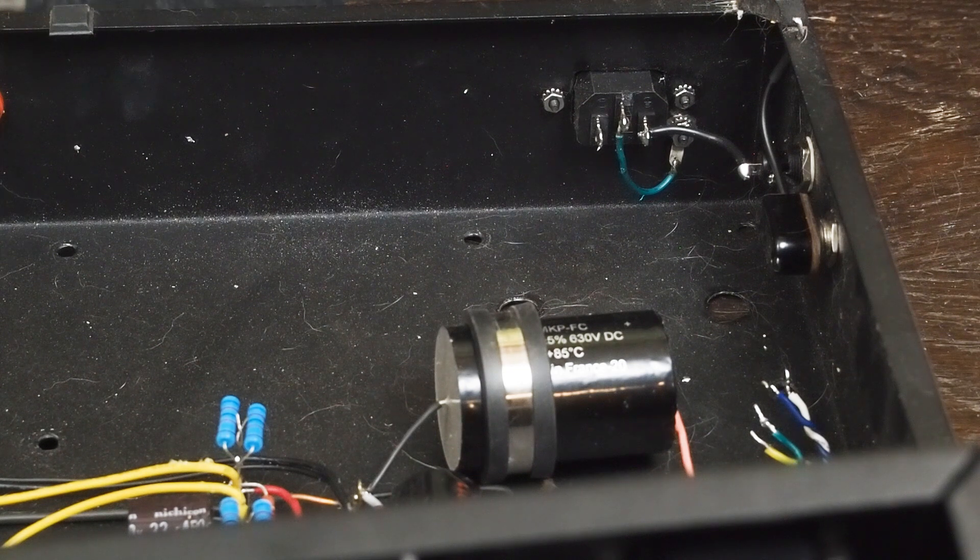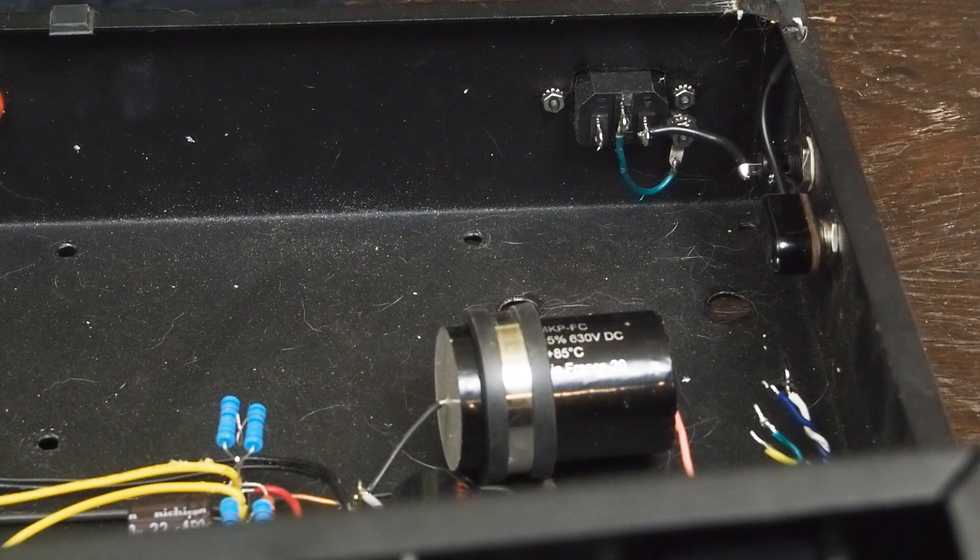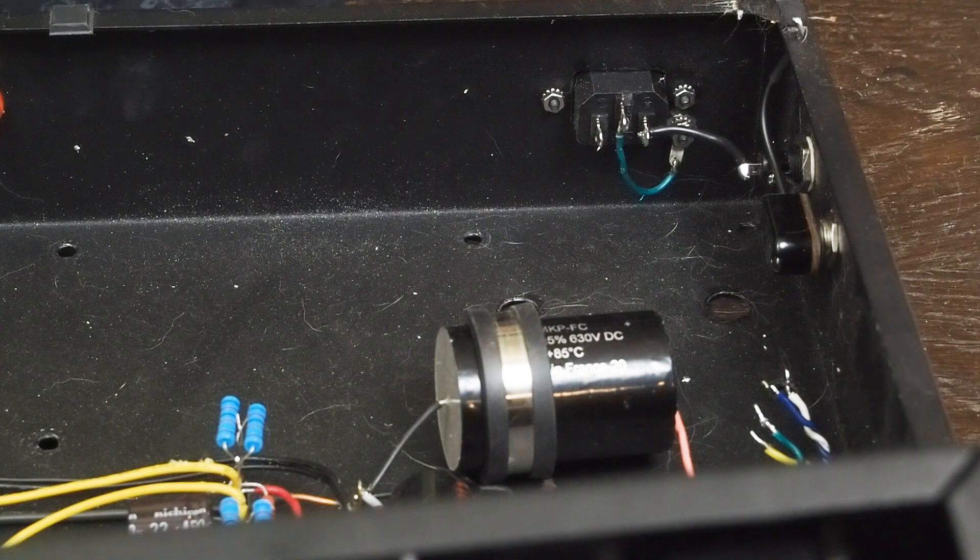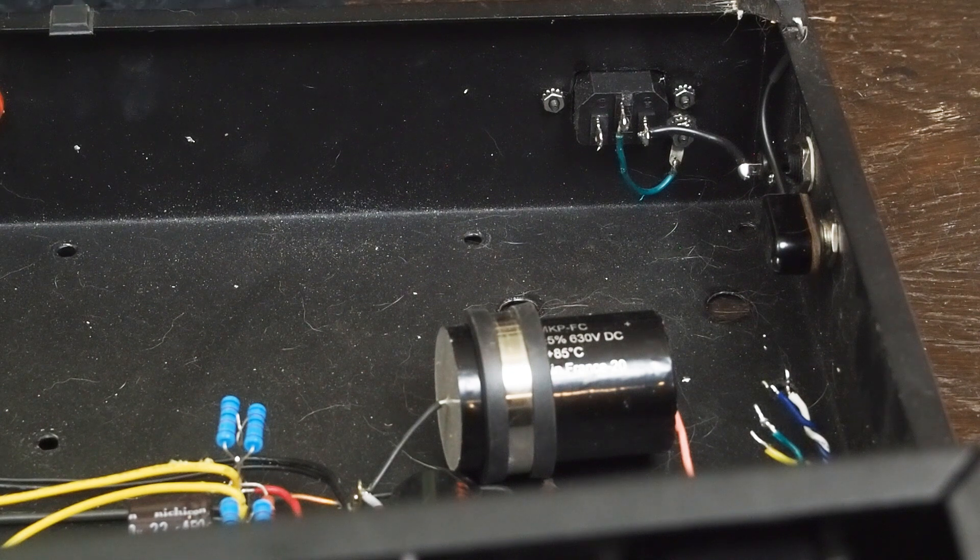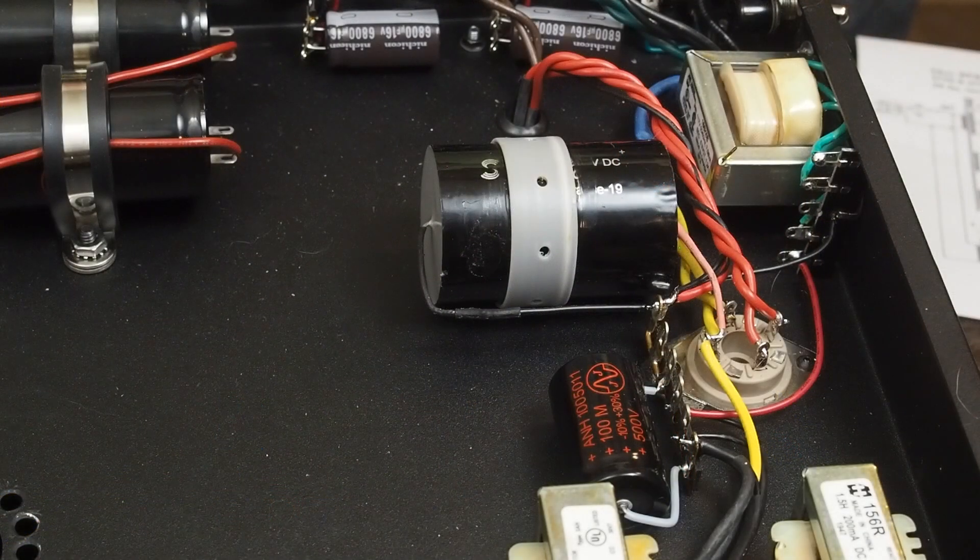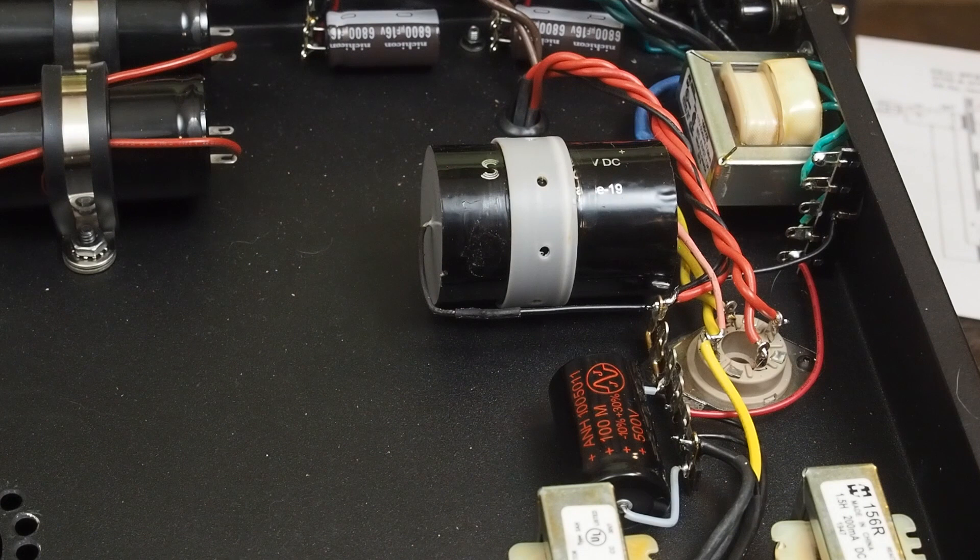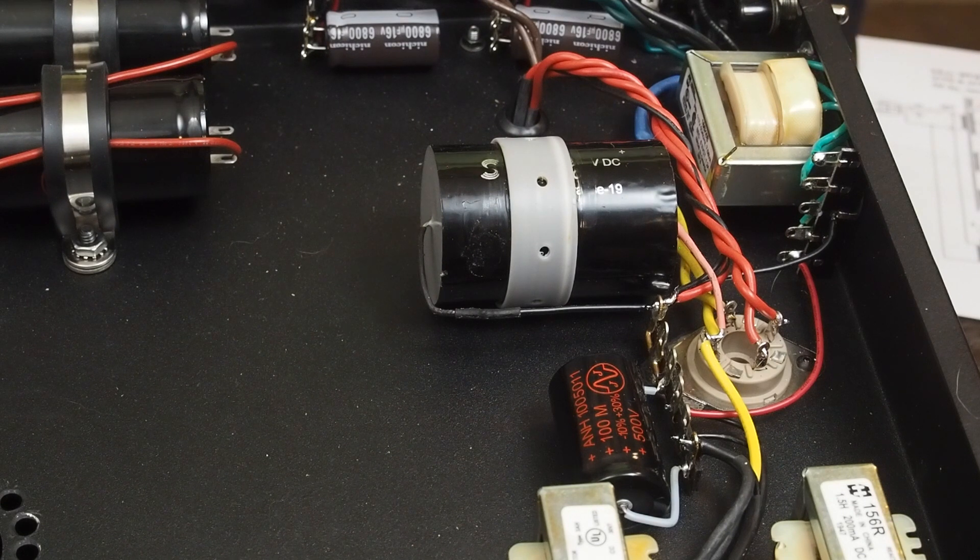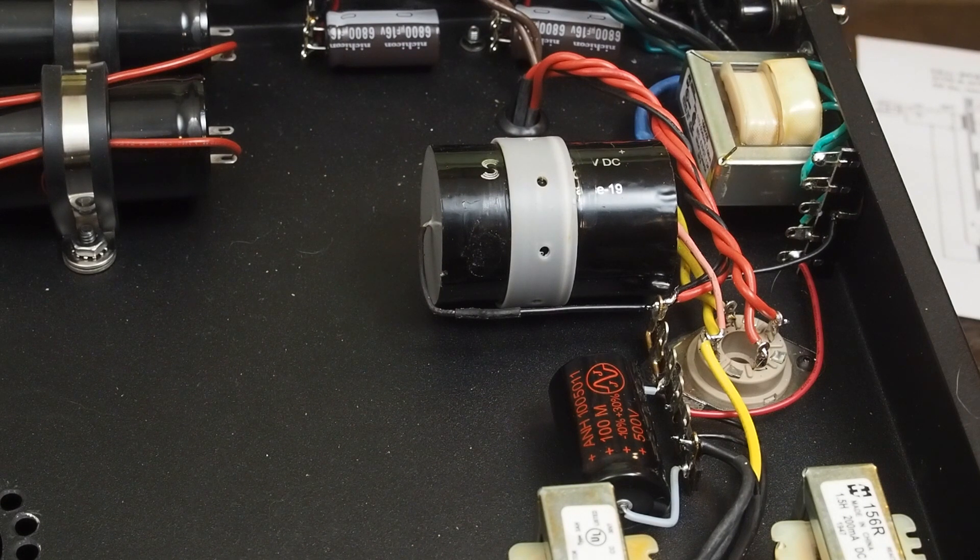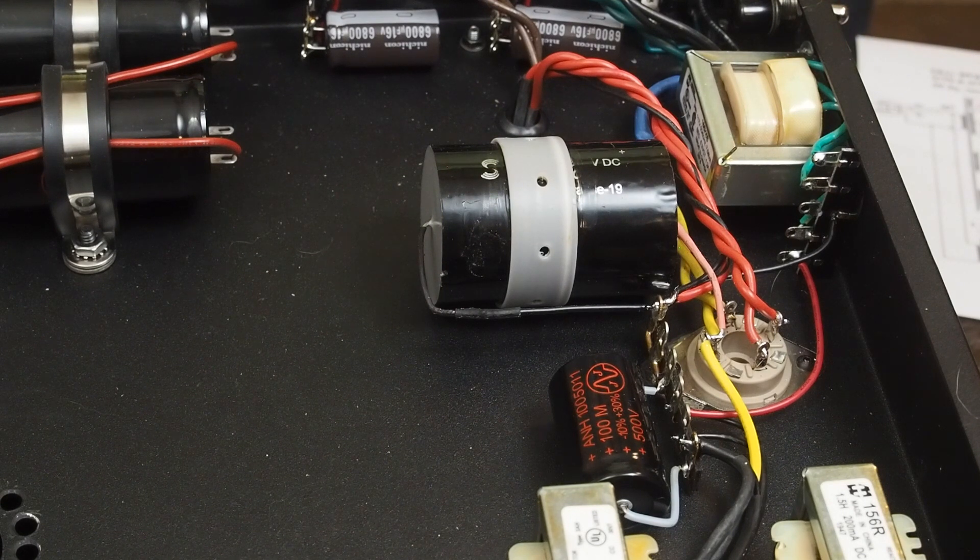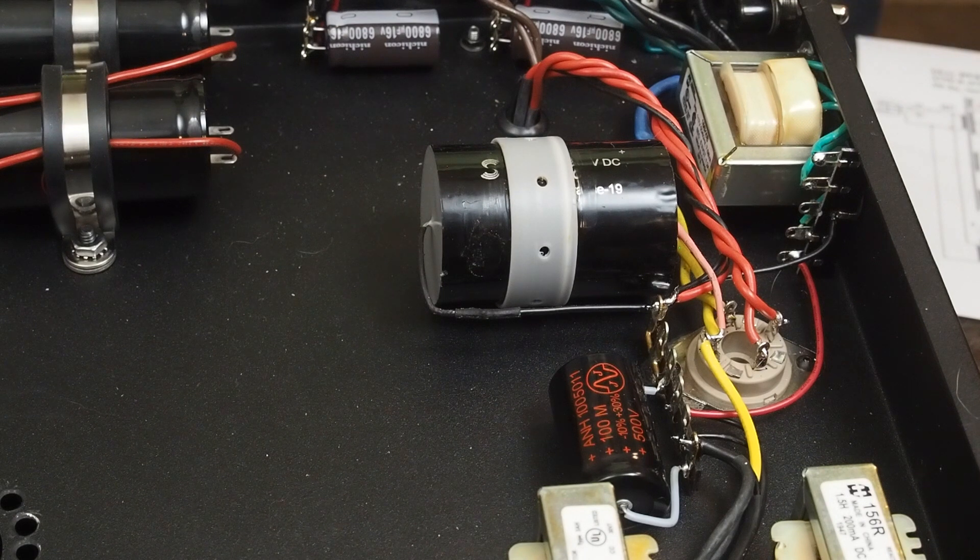So, let's dig into the 300B amp and let me show you what I've gotten done so far this week.